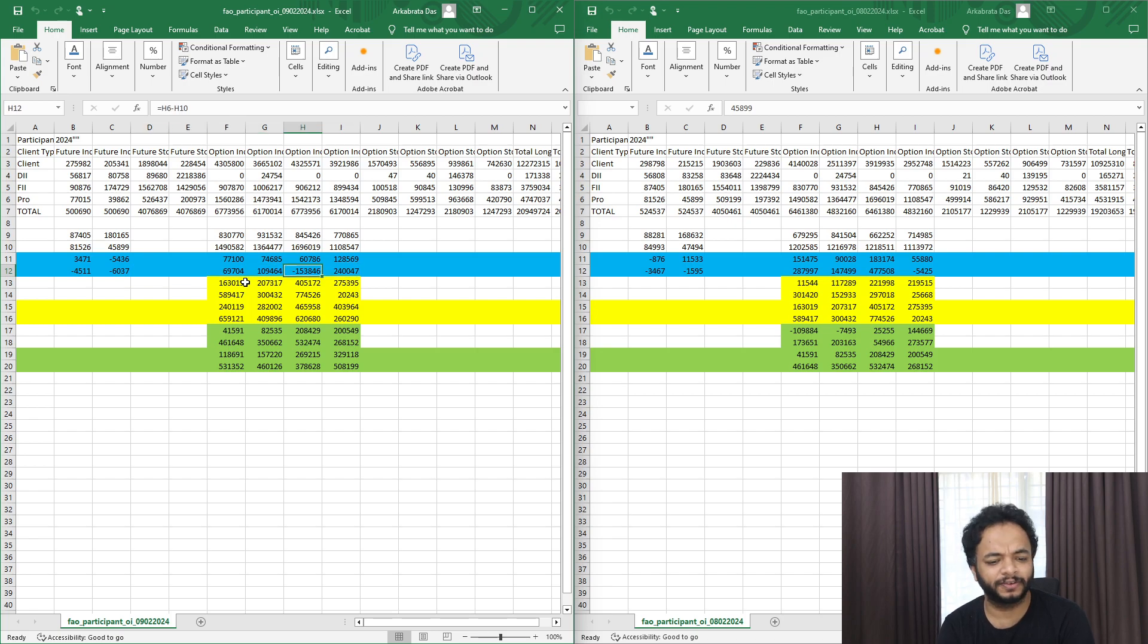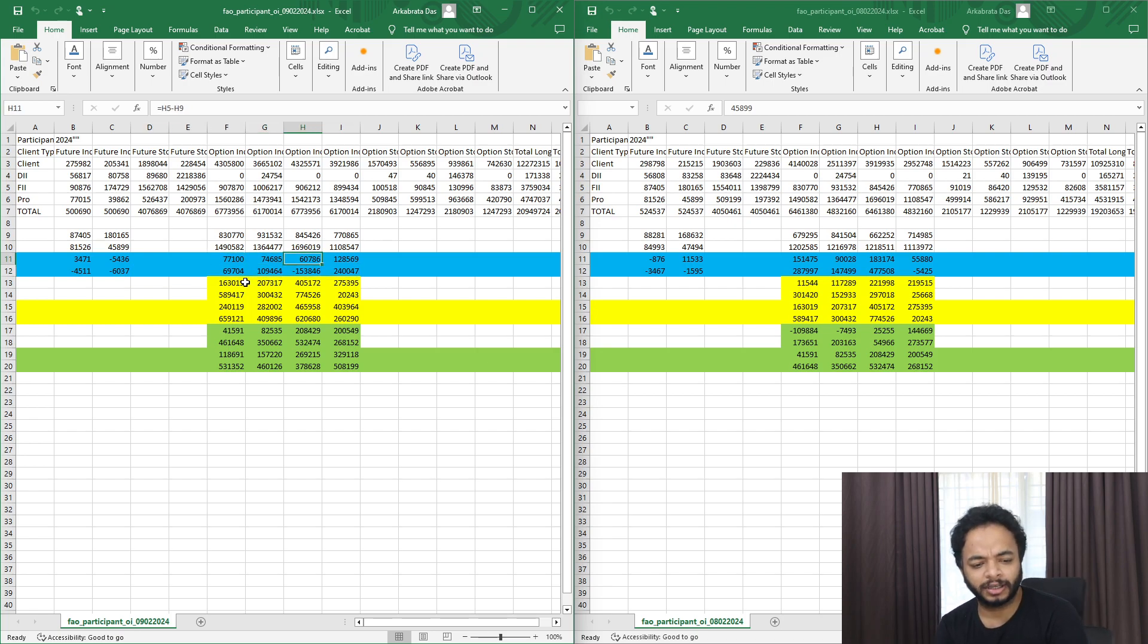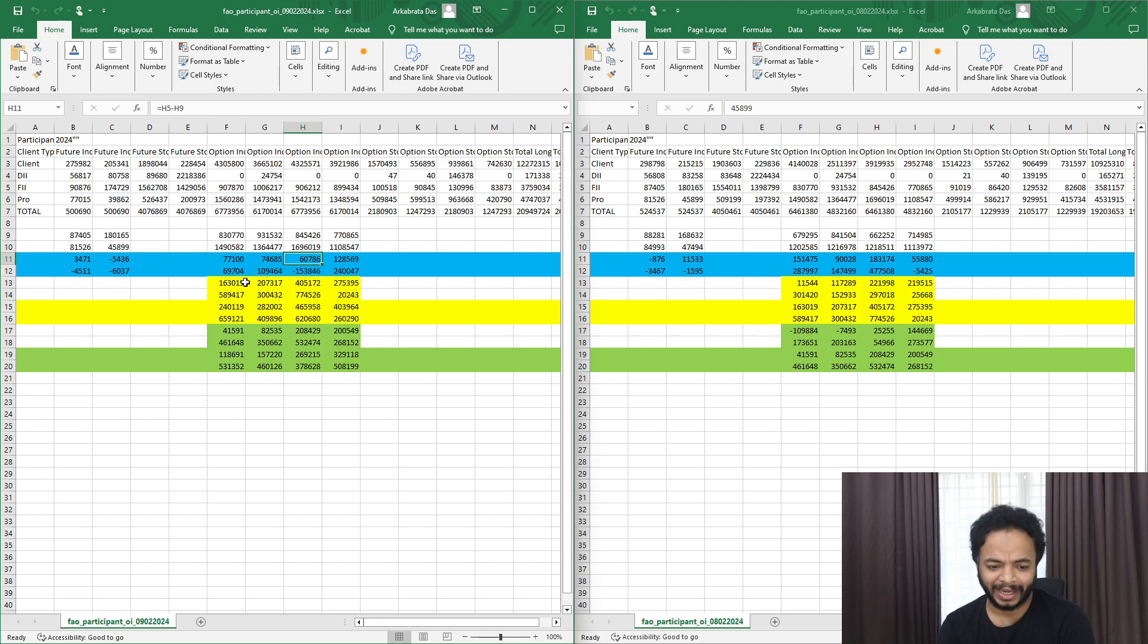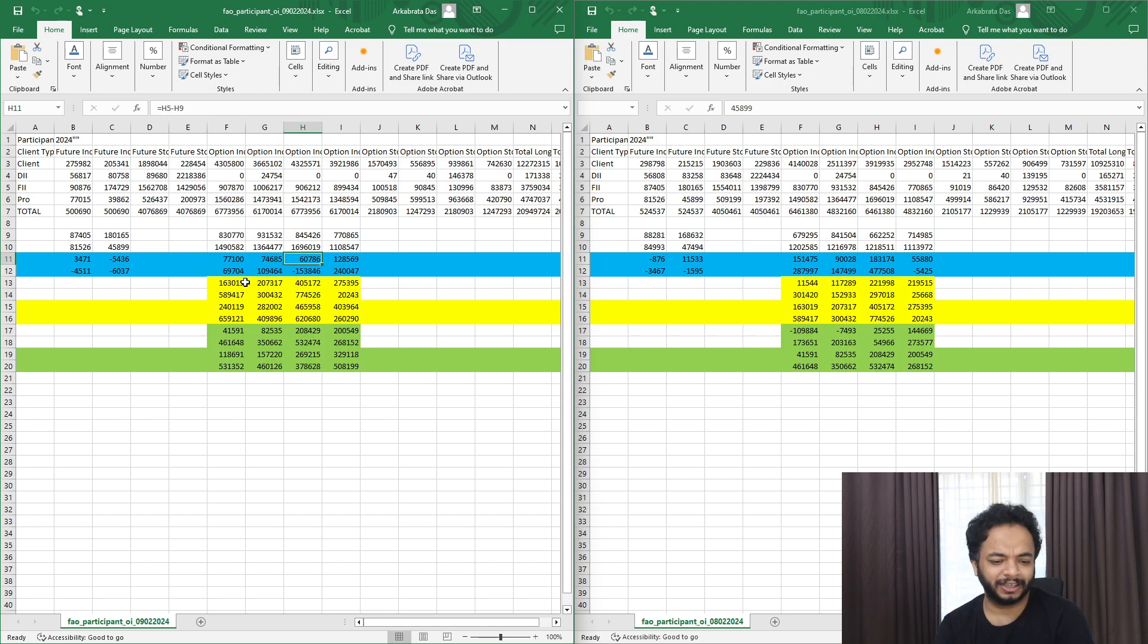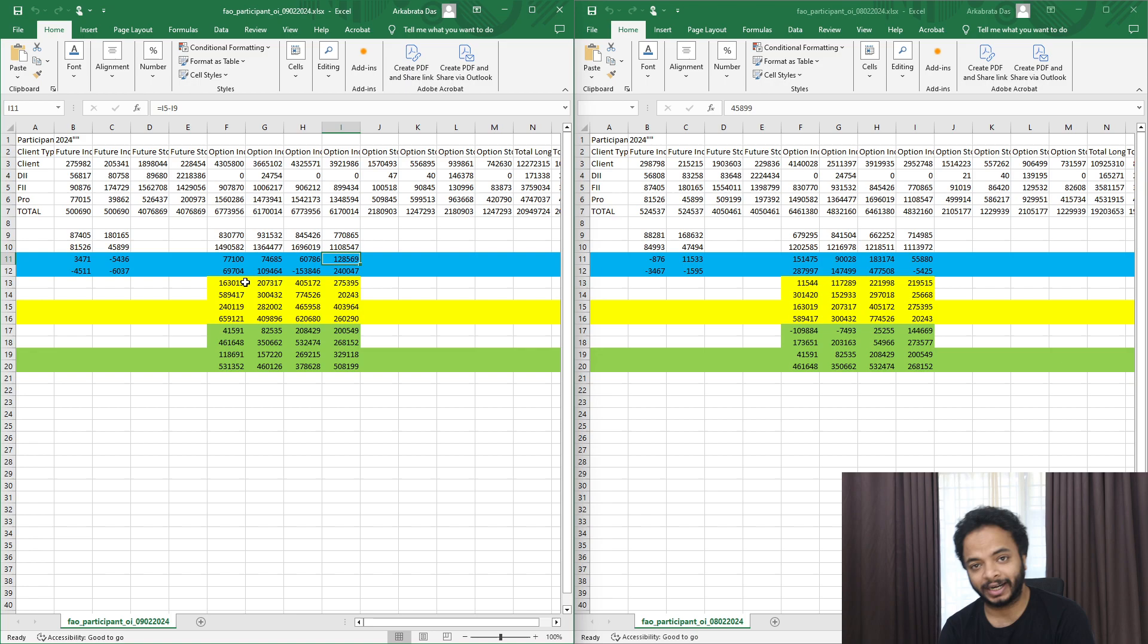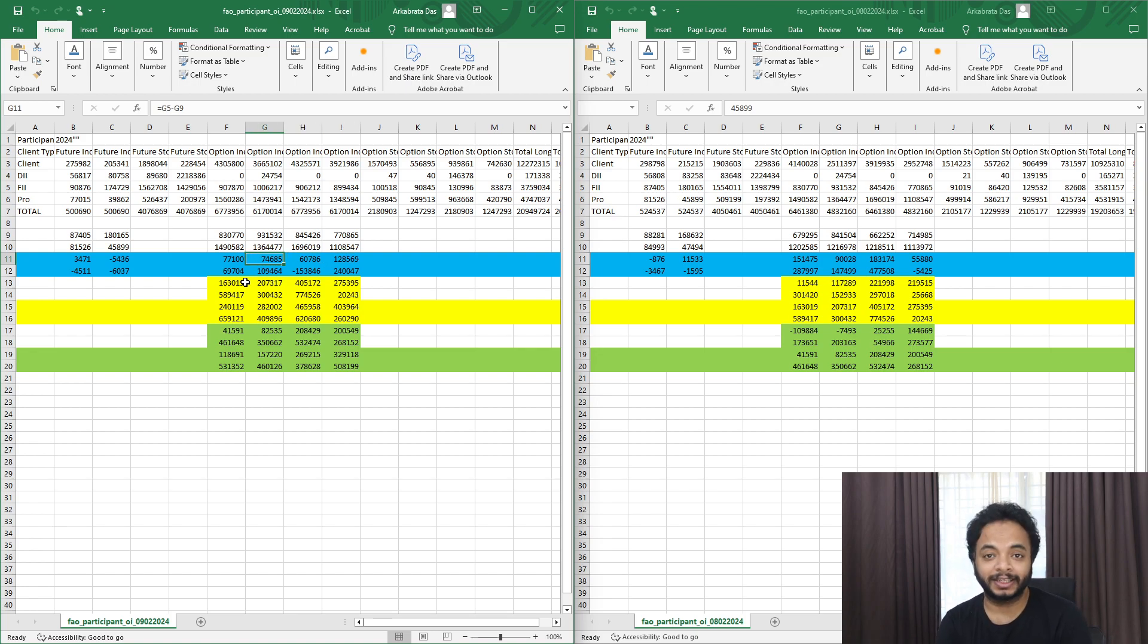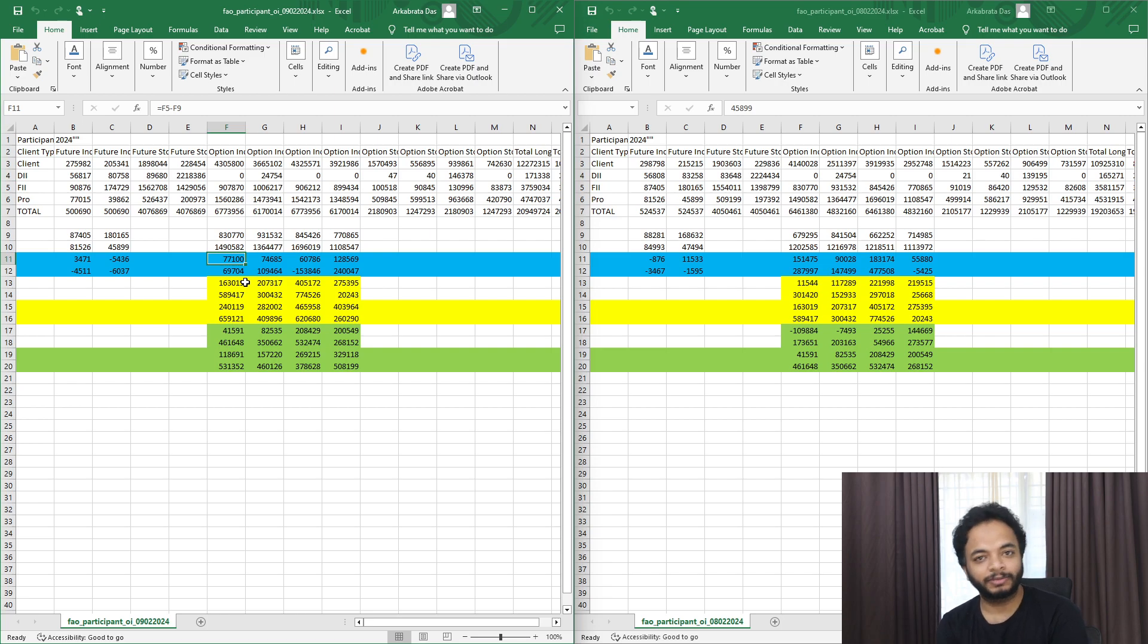Now talking about the option chain, so option chain call buying has been somewhat done by the FIIs and also put writing has been done. So then the question arises, are we going to see a bullish move? I'm going to answer that.